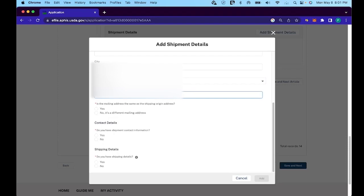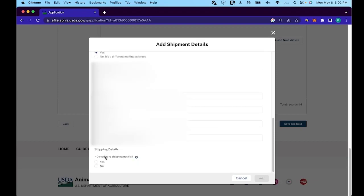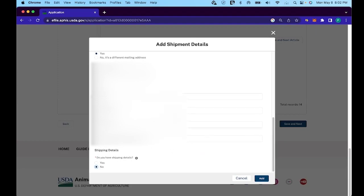Next question would be whether the mailing address is the same as the shipping. And then for the contact details, you want to click yes to that. And also fill that in with your personal contact information.